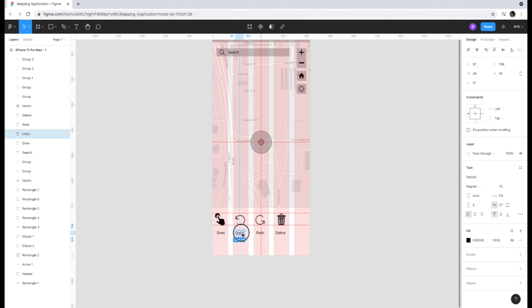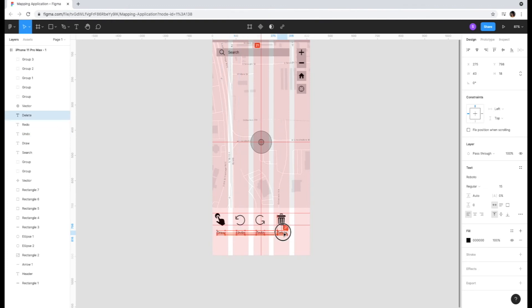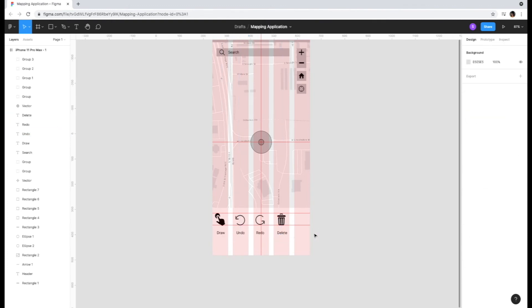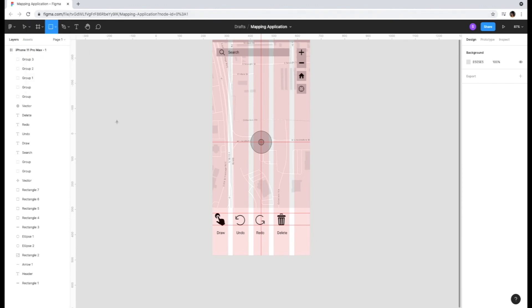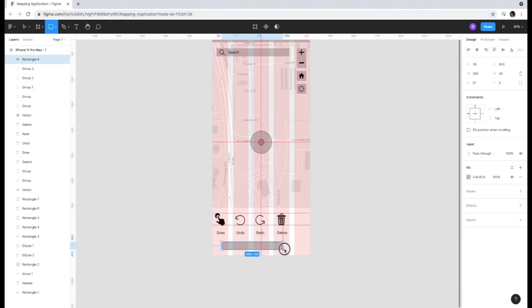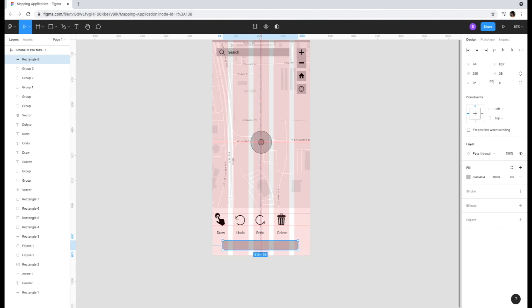We are going to add a highlighted call to action at the bottom of the screen, inserting text that says save. You can change the shape of the button by adjusting the corner radius on the right hand toolbar. We're going to curve the edges to 20 to make the shape look like a standard button.